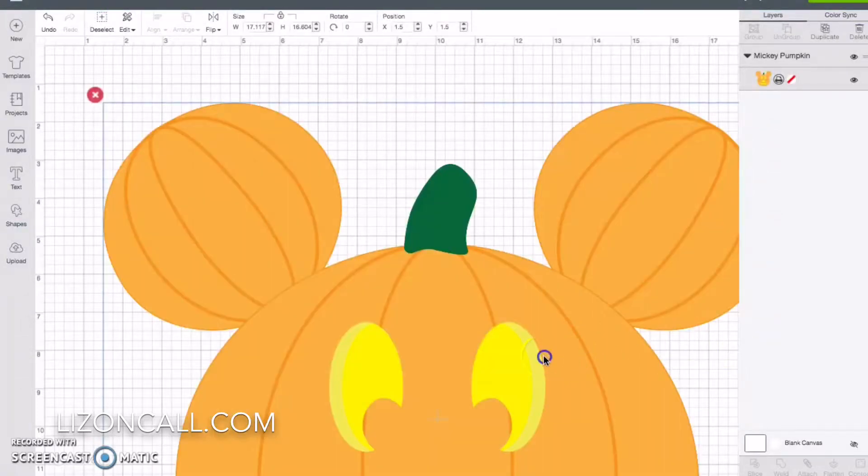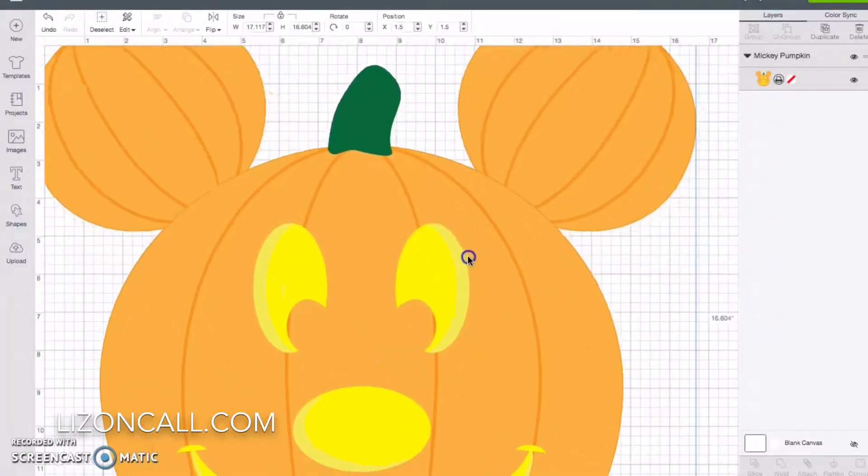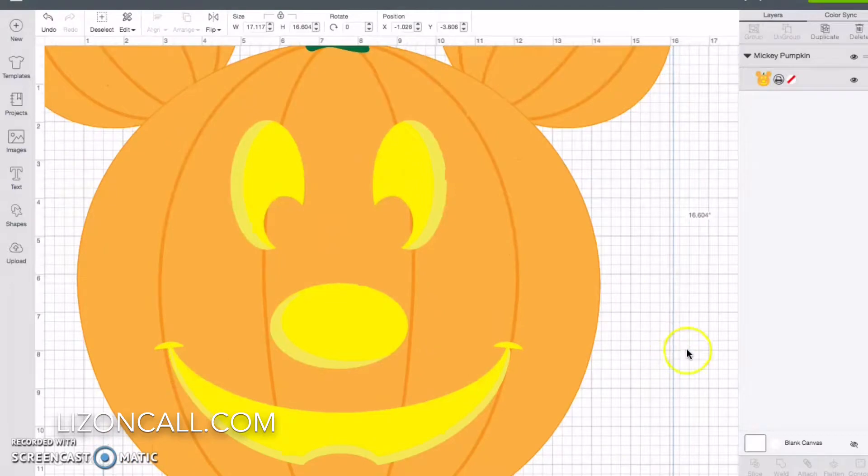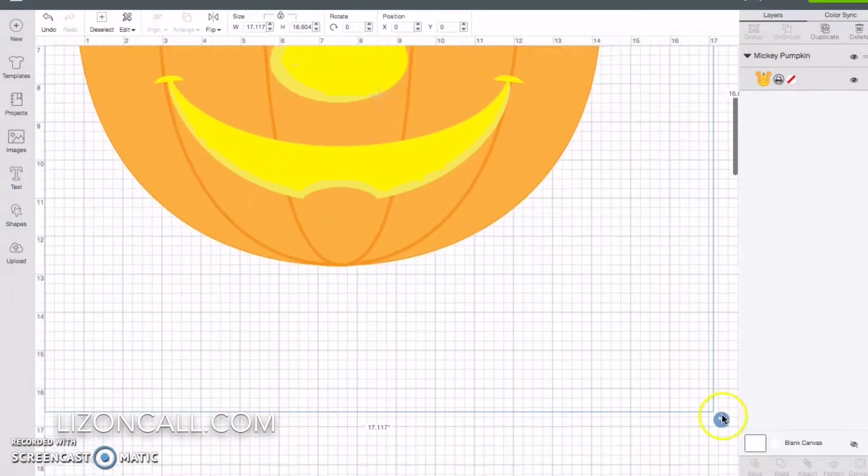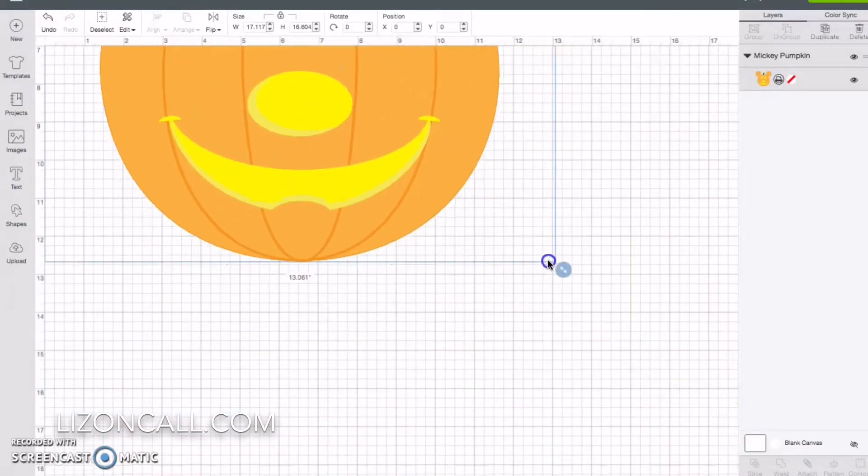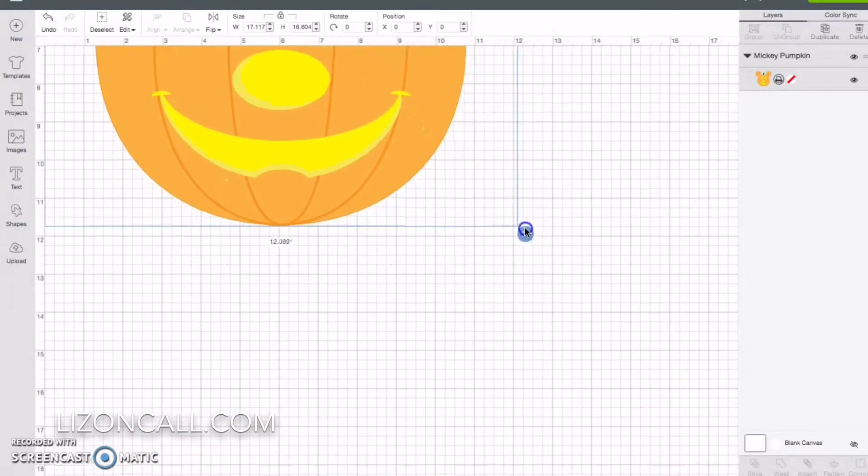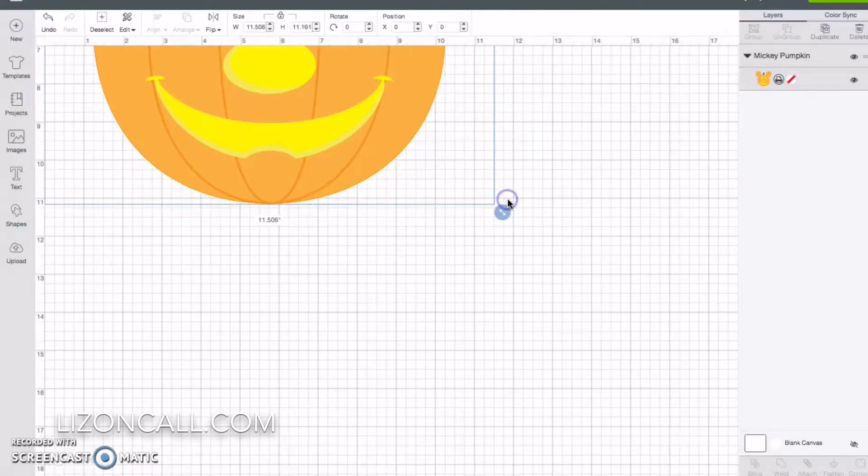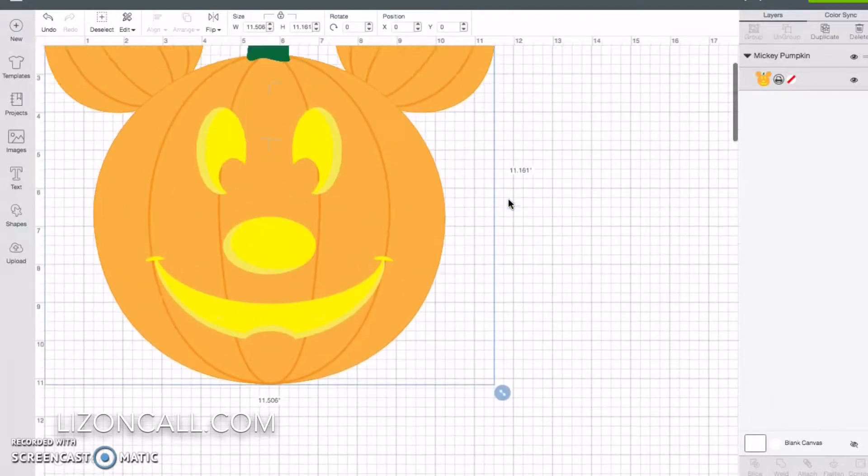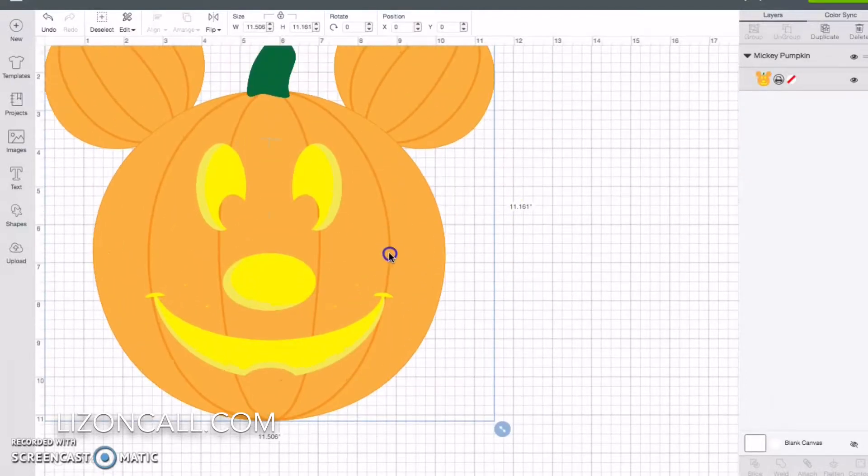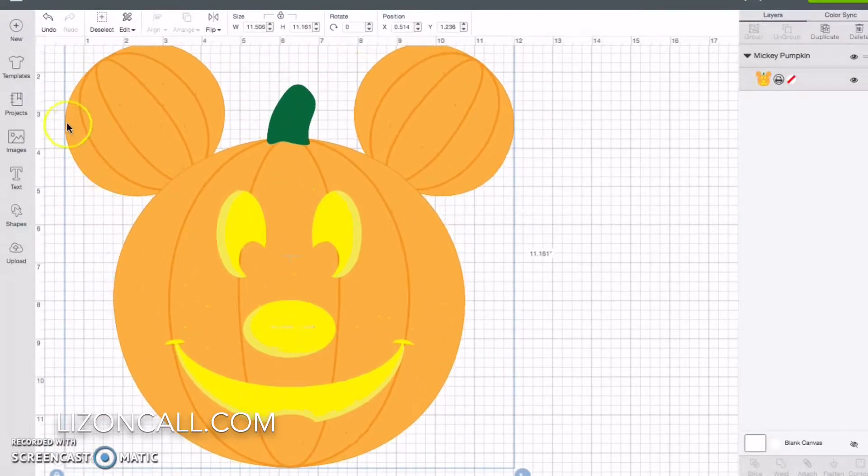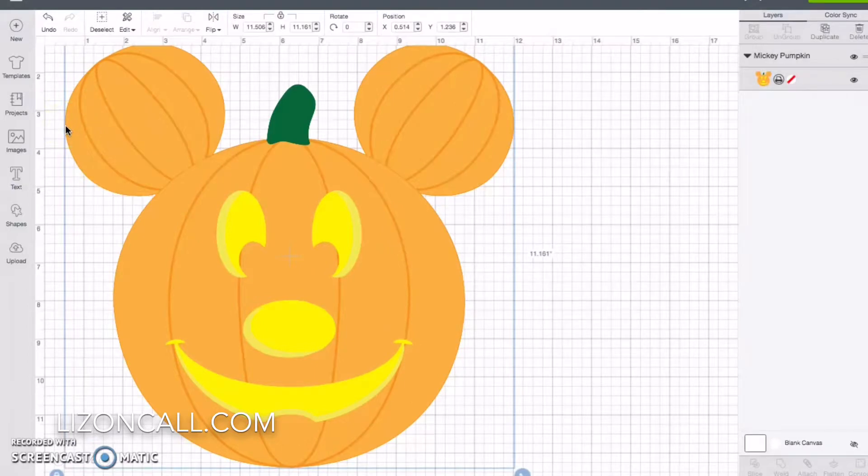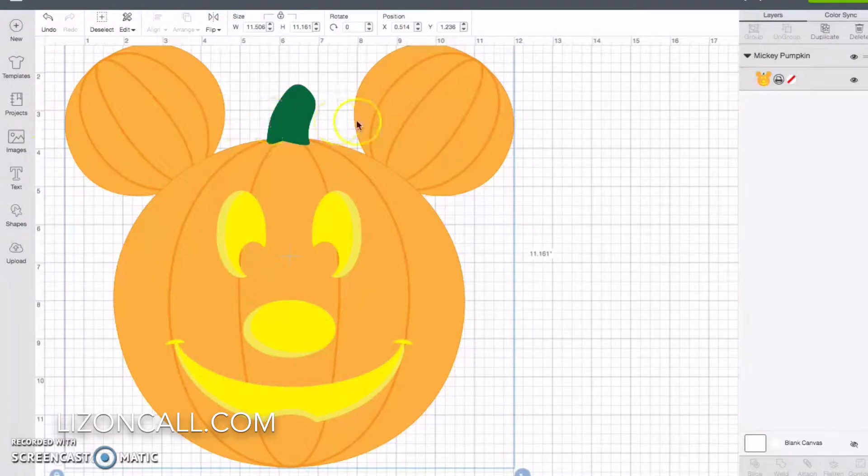Once it's open, we can adjust the size. And what I do is I just get out the t-shirt that I'm going to be ironing it onto and check the width. So I know that for my daughter's t-shirt, she's seven. I want the widest part, which is the ears, the length of the ears, to be seven inches.